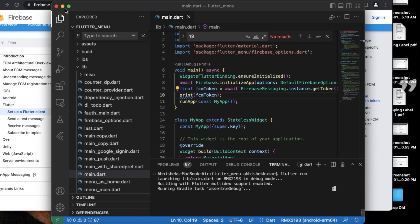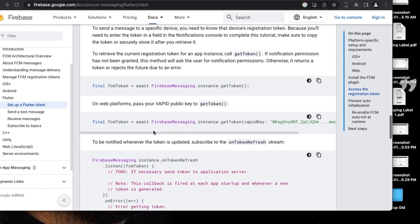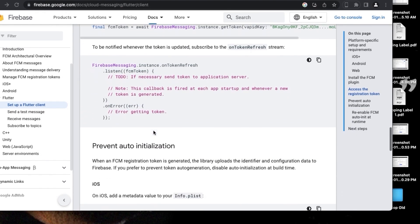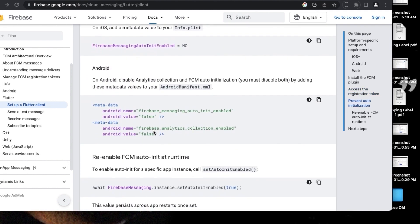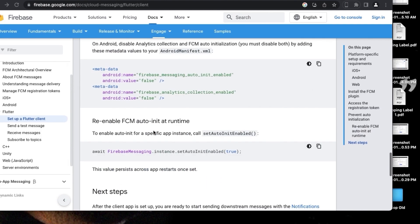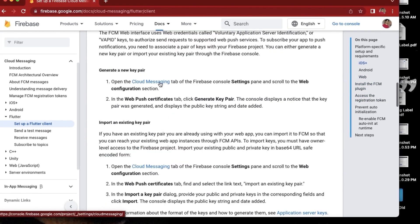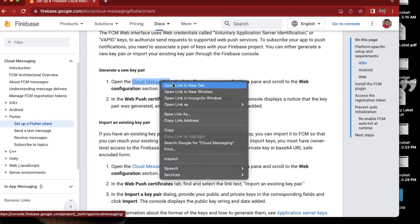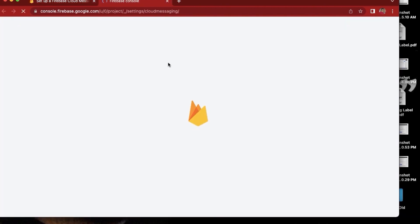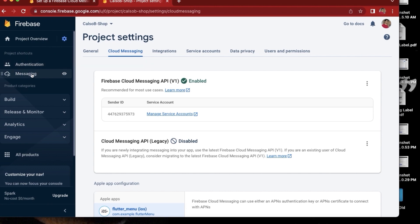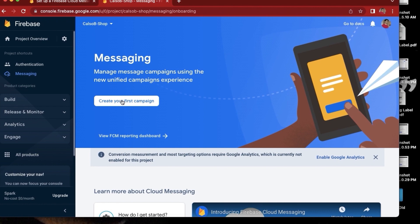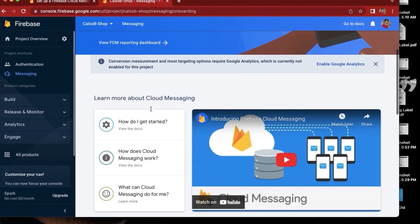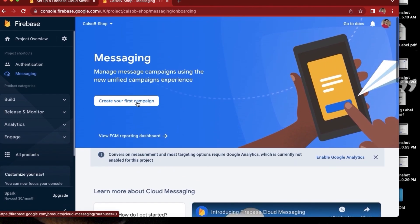While the application is being built, we will go and check the documentation for the next step. The next step says that we need to go to Cloud Messaging tab. So let's open the Cloud Messaging tab and here we need to go to the Firebase project that we created earlier, and we need to tap on the messaging tab on the left side. And here we can create the different different campaigns. So I will go ahead and create a campaign.